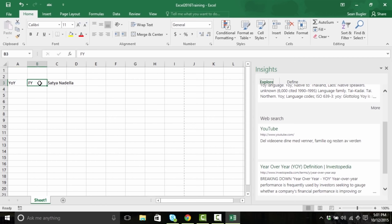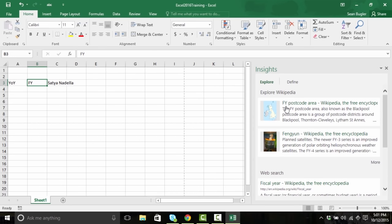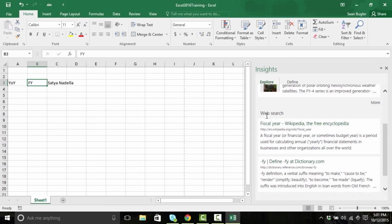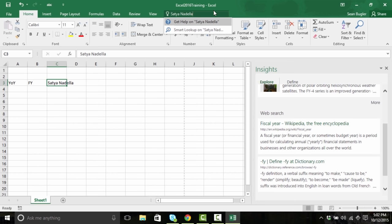Let's try another tool. I'm gonna right click on FY here and try a Smart Lookup again. My first two options — the FY Postcode area and Feng Yun — aren't exactly what I'm looking for. So let's scroll down a little bit further. And there it is right there, the very top web search: a fiscal year. So now I can see that some of these are finance terms. Let's try one more: Satya Nadella. A lot of people have heard this name but may not necessarily know where they've heard it from.